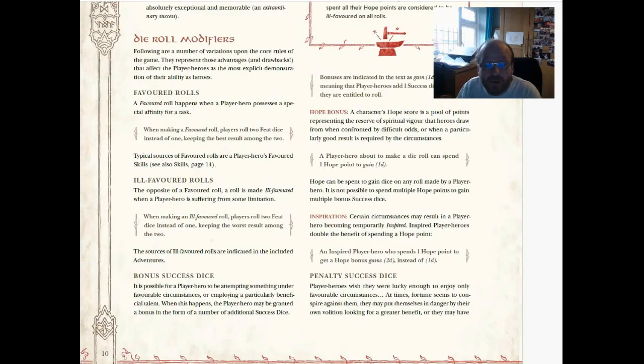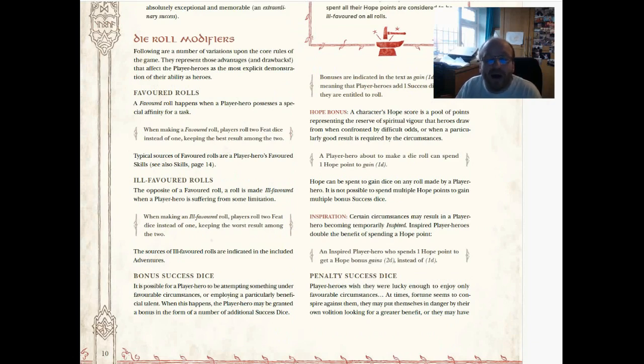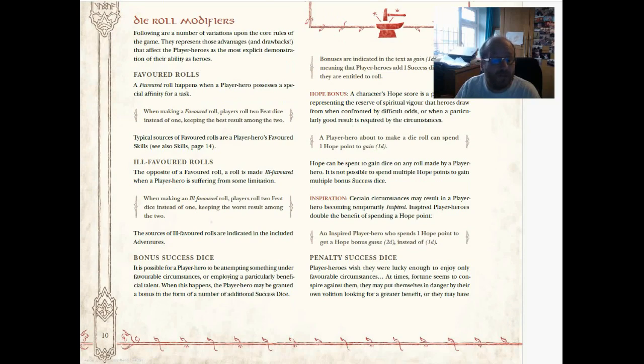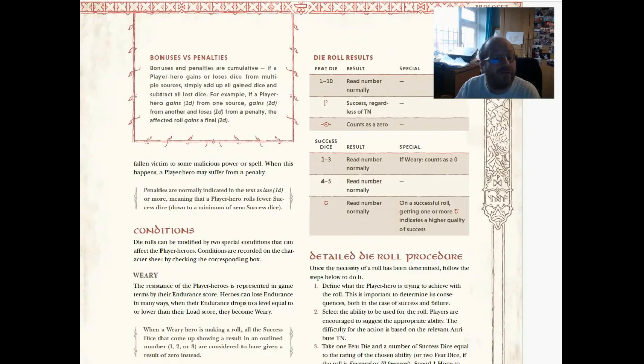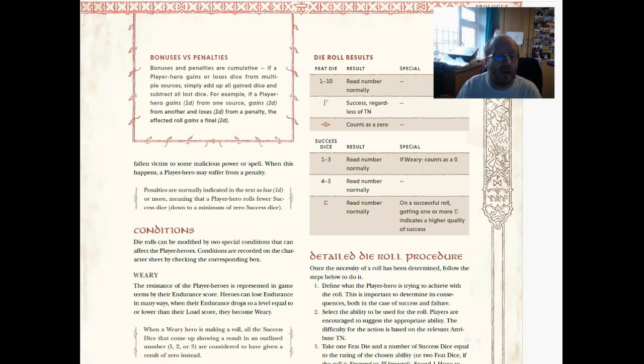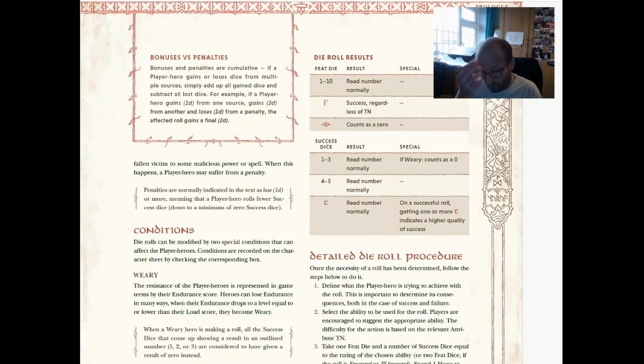Penalty success dice. Player heroes wish they were lucky enough to enjoy only favorable circumstances. At times fortune seems to conspire against them. They may put themselves in danger by their own volition looking for greater benefit, or they may have fallen victim to some malicious power or spell. When this happens, a player hero may suffer from a penalty, which means you roll fewer success dice down to a minimum of zero.